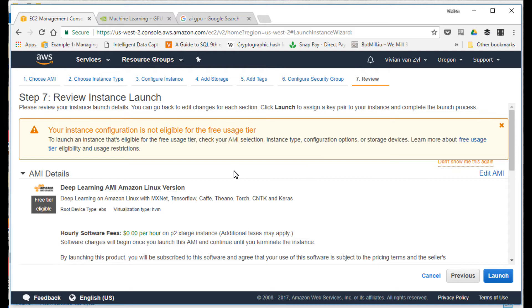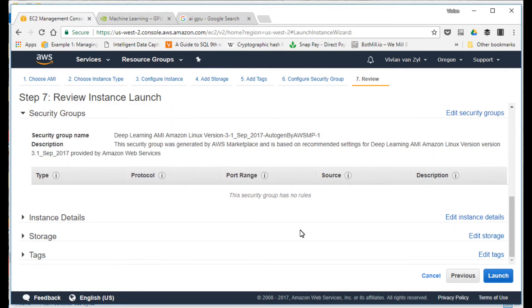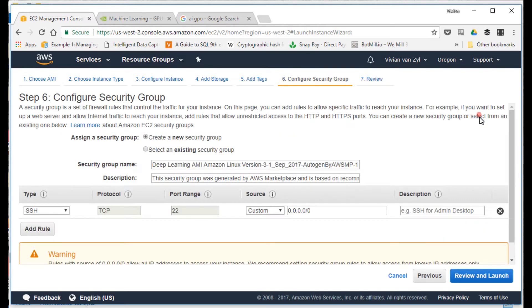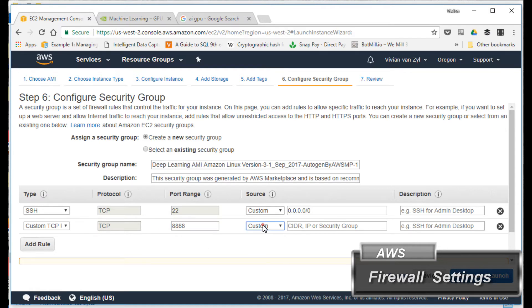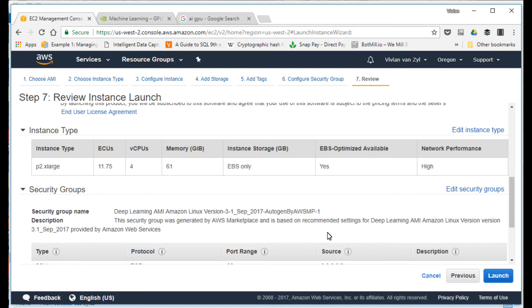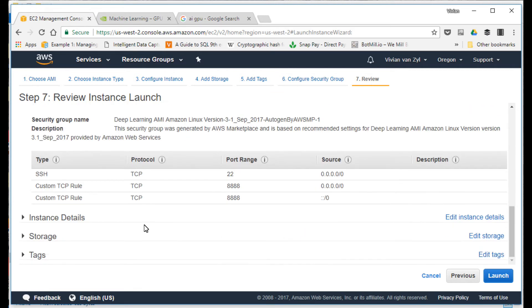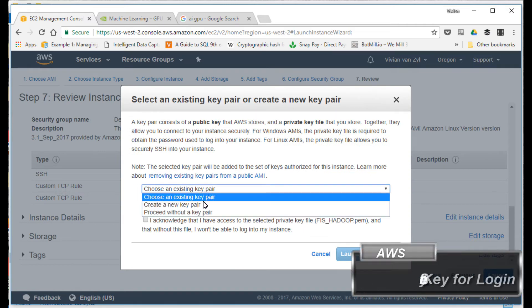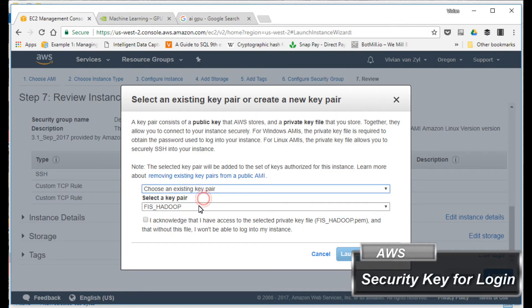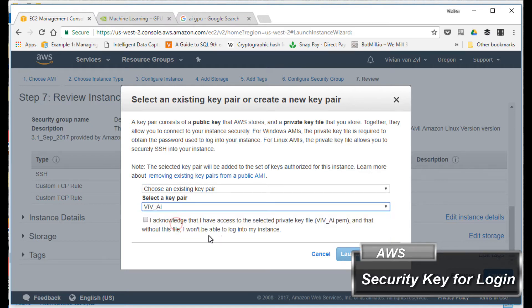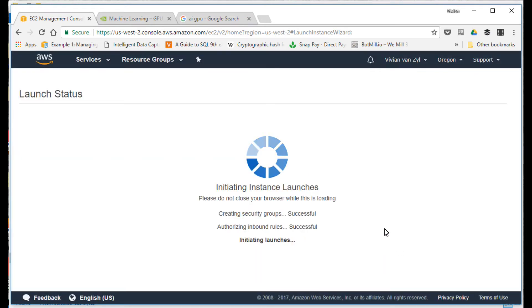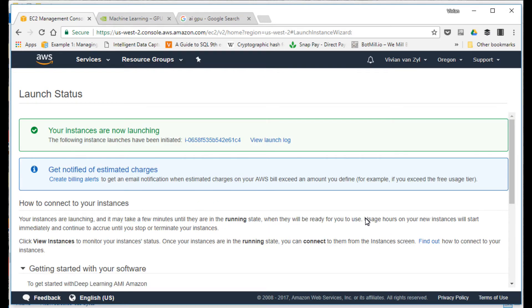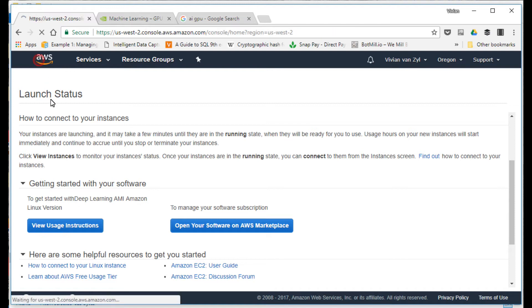I've got P2 extra large CPU. I'm going to launch and review it. I'm going to make sure my security group is set up. Let me update that and add a rule here. I'm going to put port 8888 in there from anywhere for my firewall. Everything's good and I'm going to launch it. I'm going to use an existing key, this live AI one. There it goes, it's now going to initiate this instance for me.